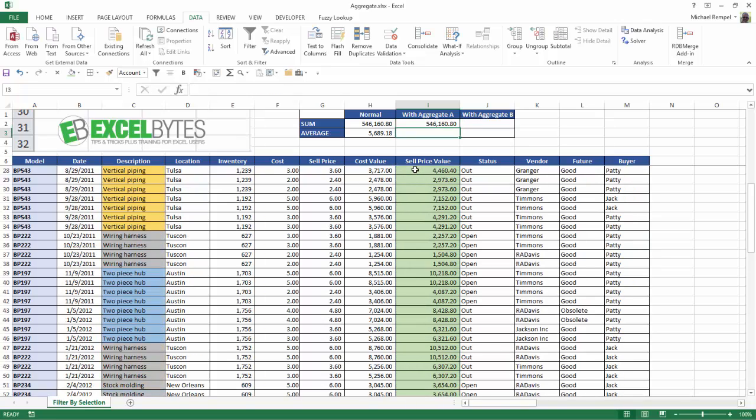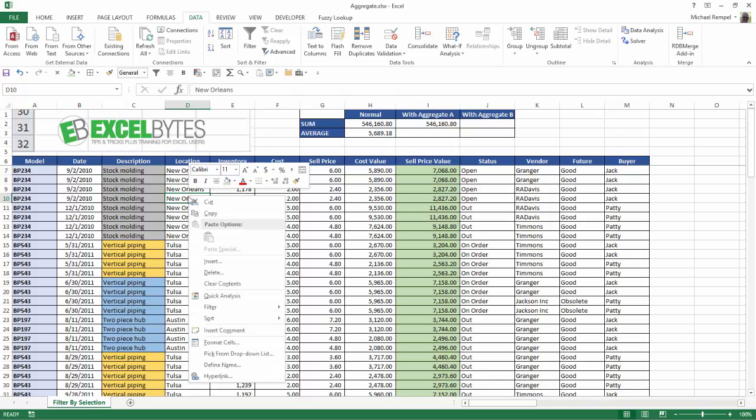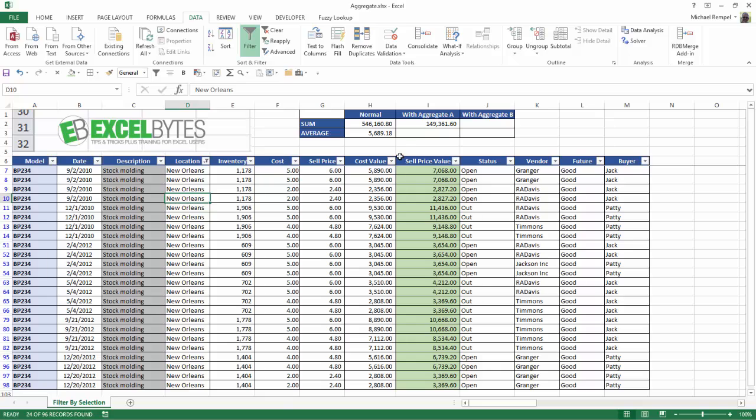Now if I do the same, if I select New Orleans here, right-click, filter by that selection, notice aggregate function will just give me the total of what's visible. Now you can also do this with the subtotal function, but we're going to add one more feature to this that makes the aggregate a little more powerful.